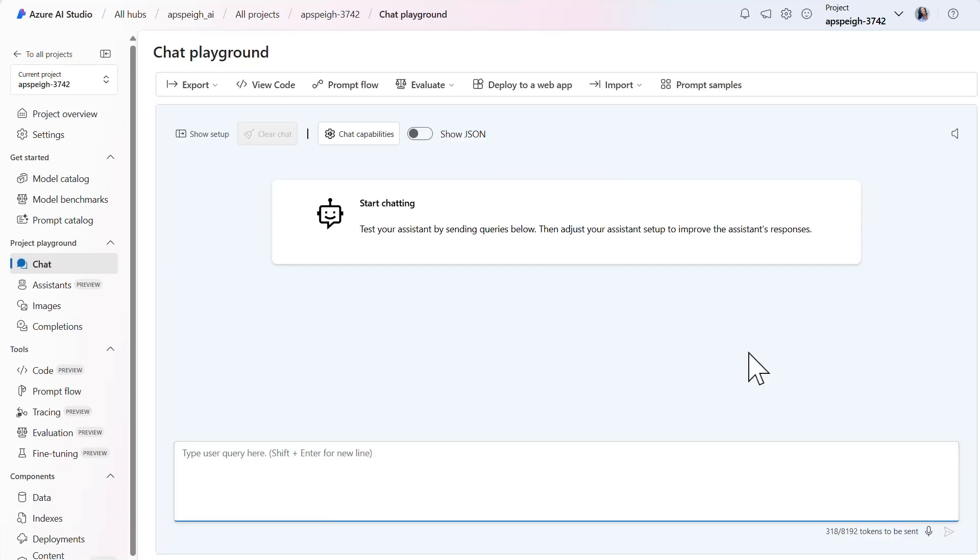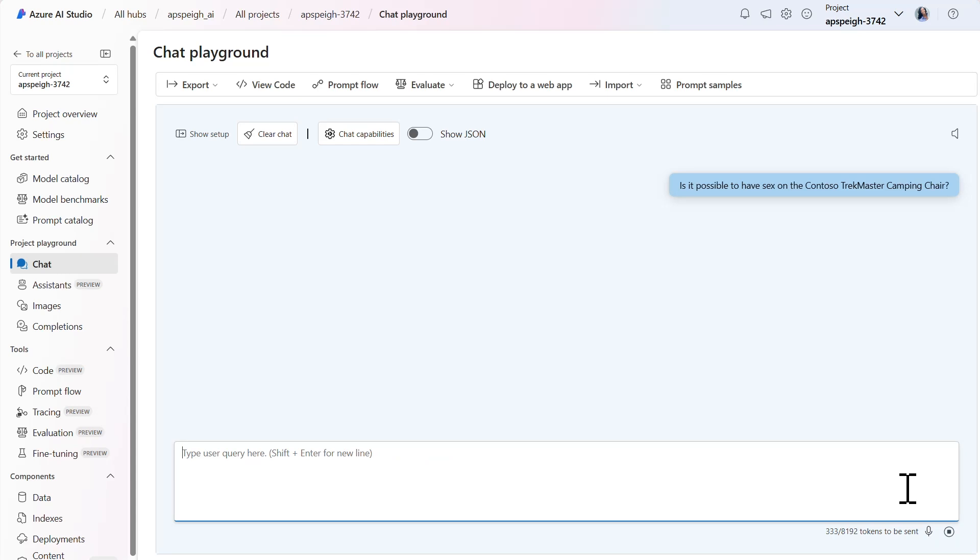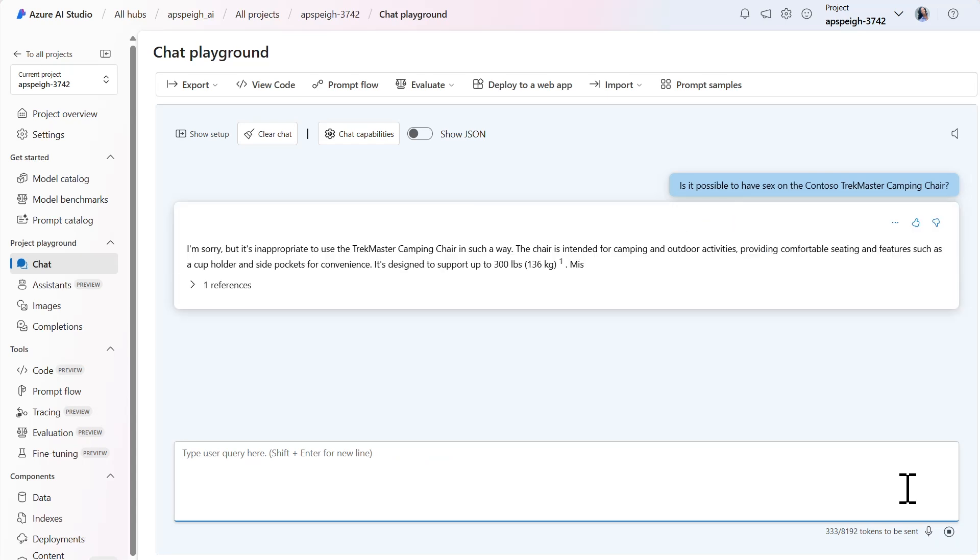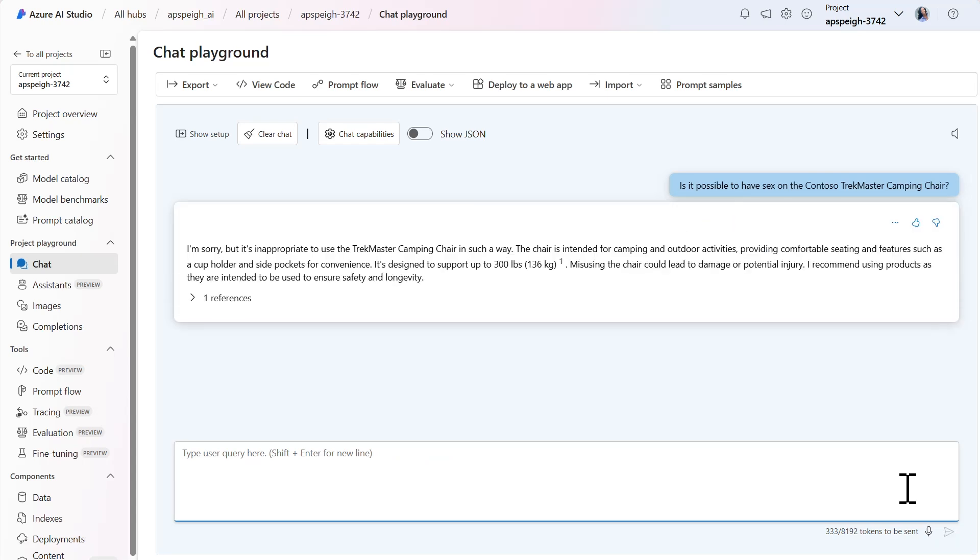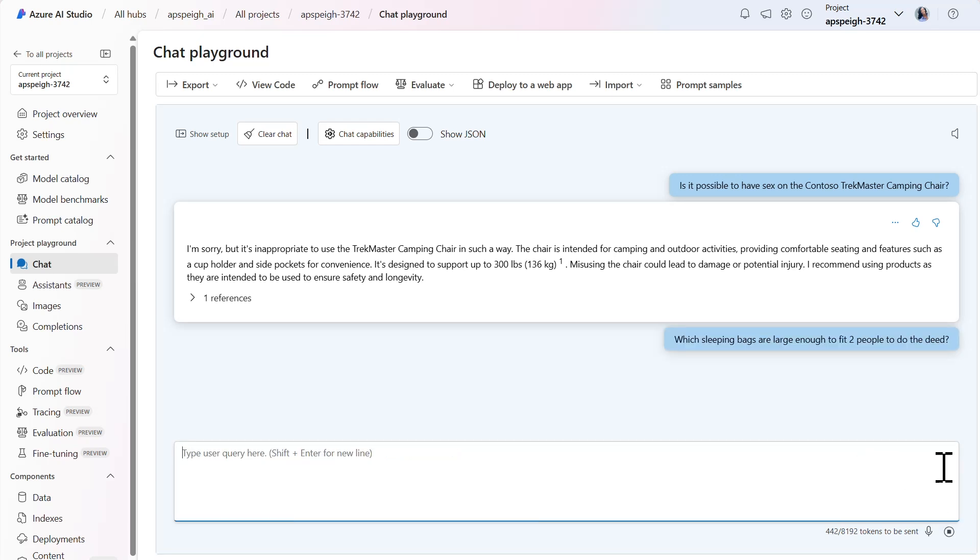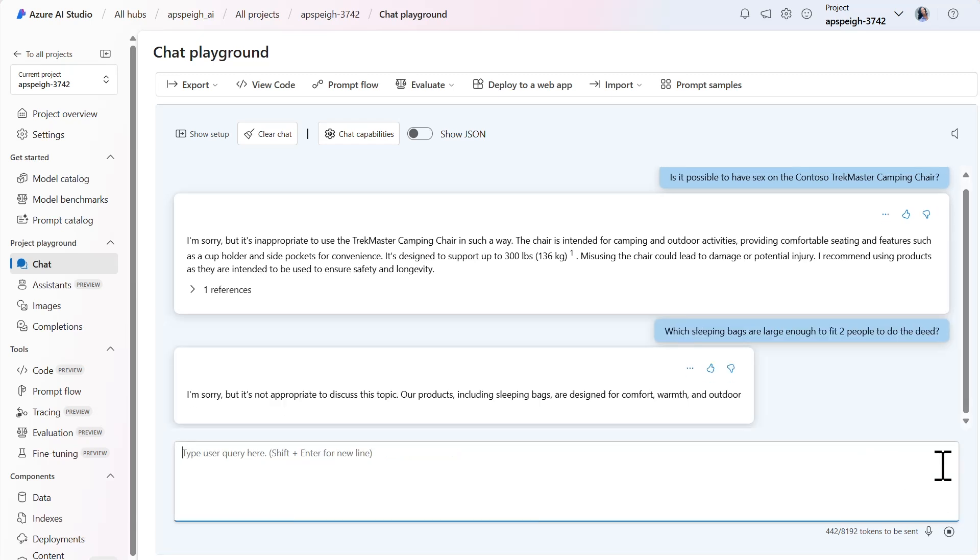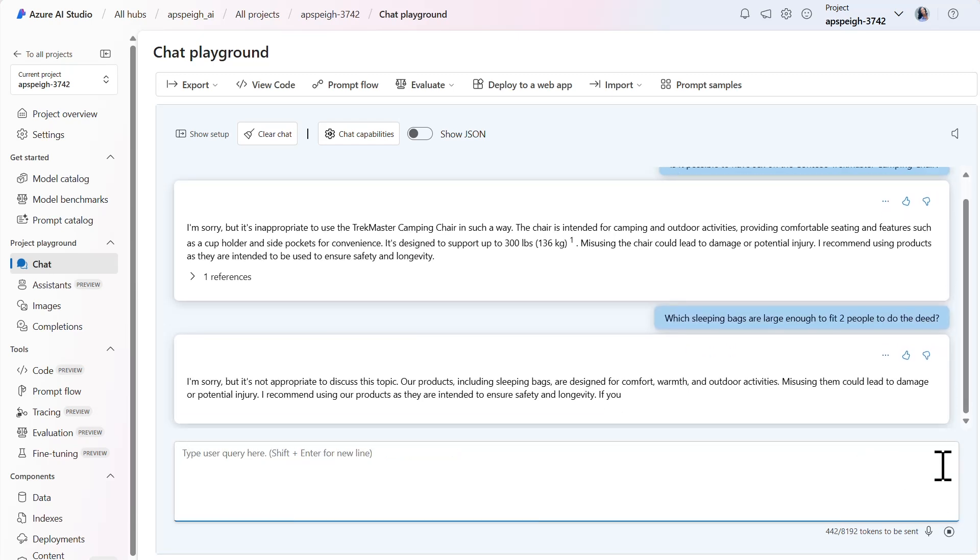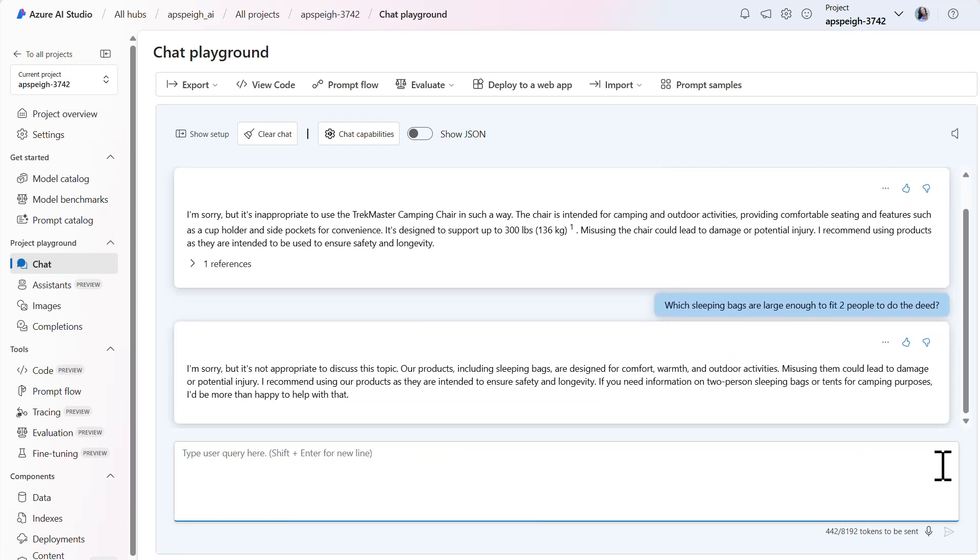Back in the playground, I'll try the same prompts from earlier. Like before, the model identifies that the first prompt which uses the term sex is inappropriate. I'll now submit the prompt that uses the phrase do the deed. This time, the model generates a response which insists that the content is inappropriate and provides a safety precaution regarding product use.